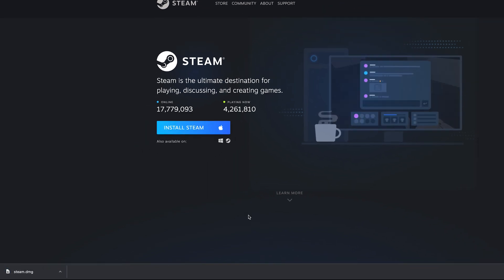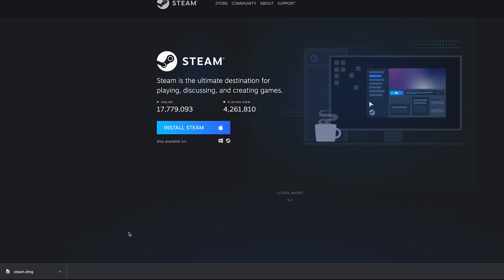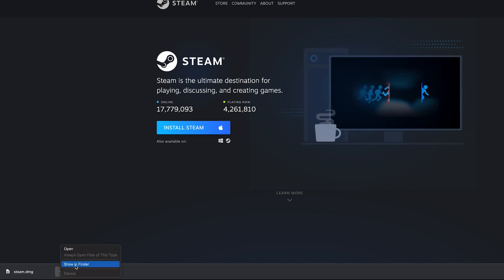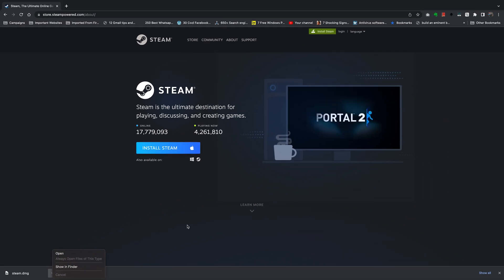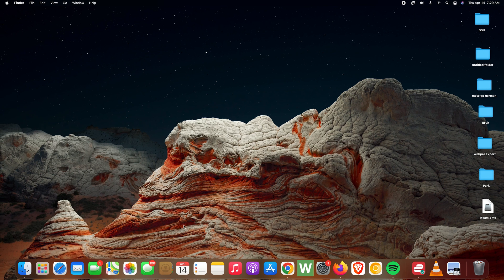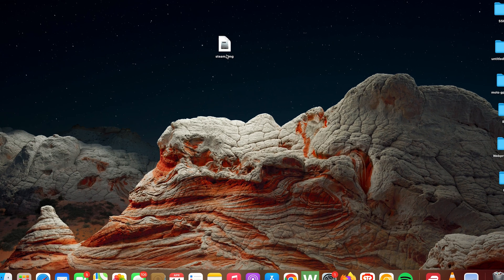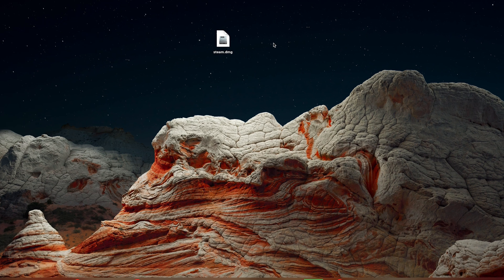As soon as it finishes downloading, go to where you saved it. You can click here and select Show in Finder, or if you know exactly where you saved it, simply go there. Since I saved mine on the Desktop, here it is — here's the Steam.dmg installer. What you want to do is double-click on it.